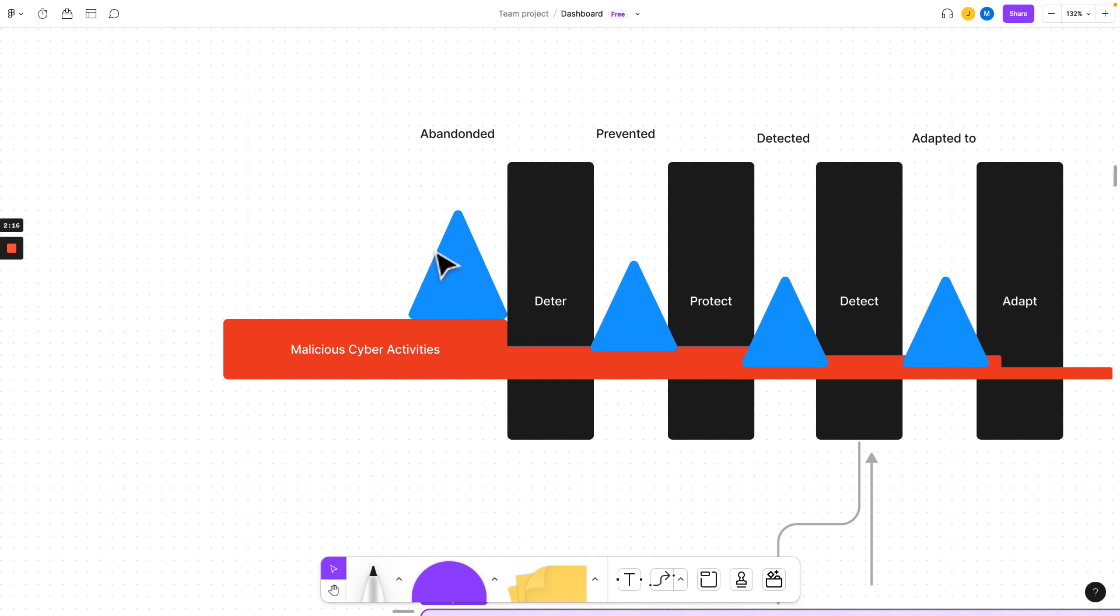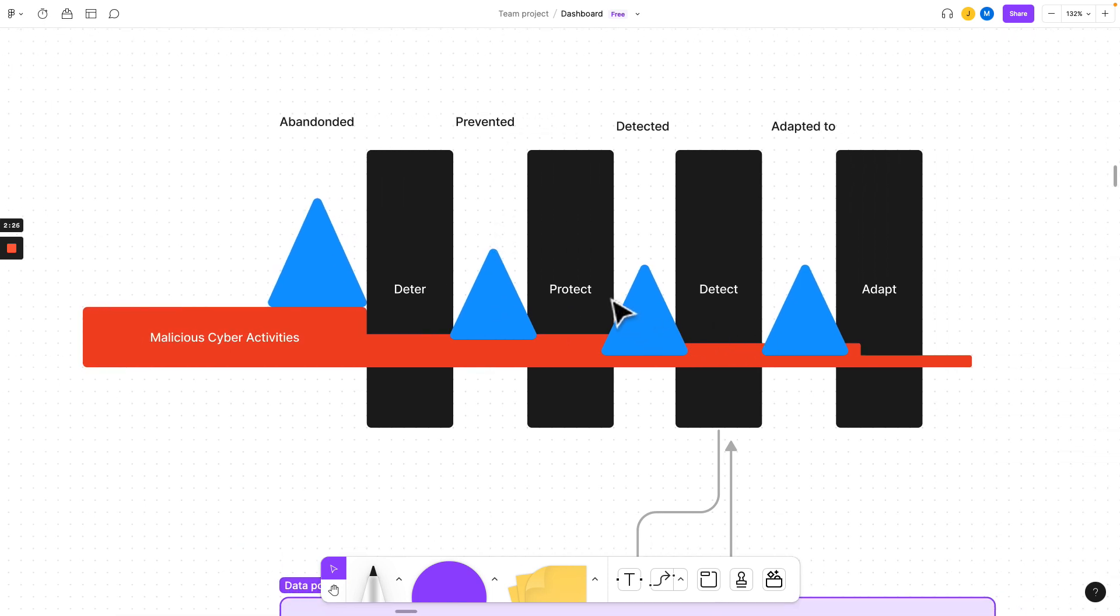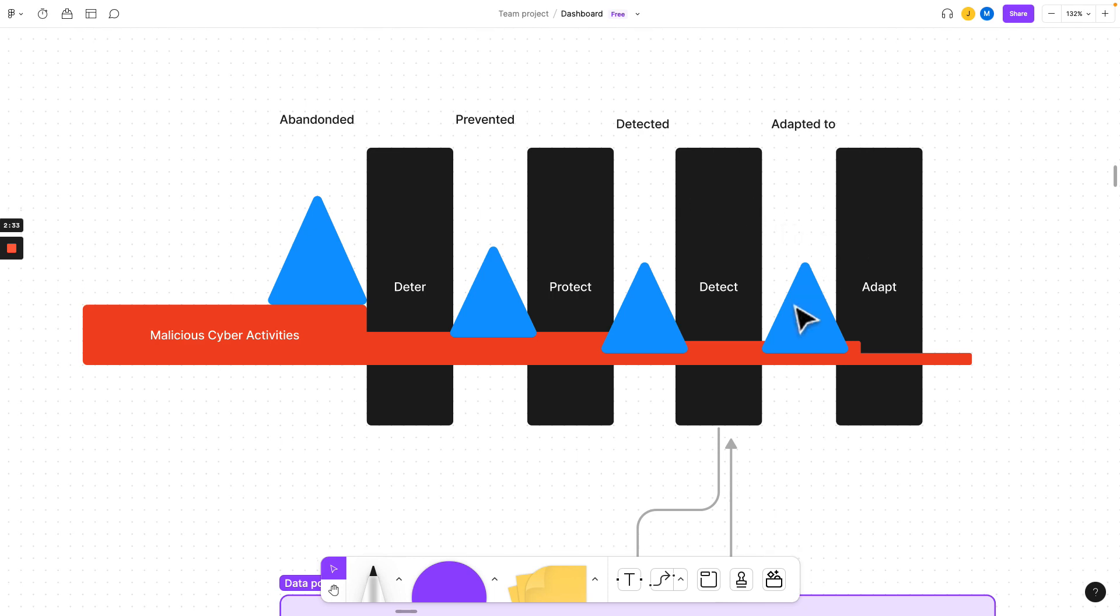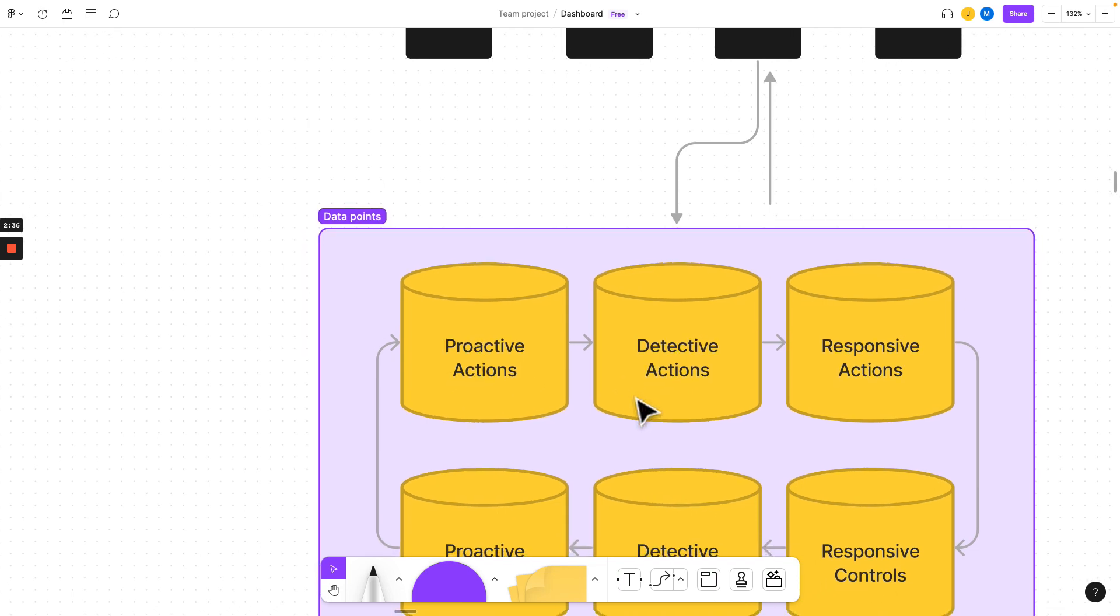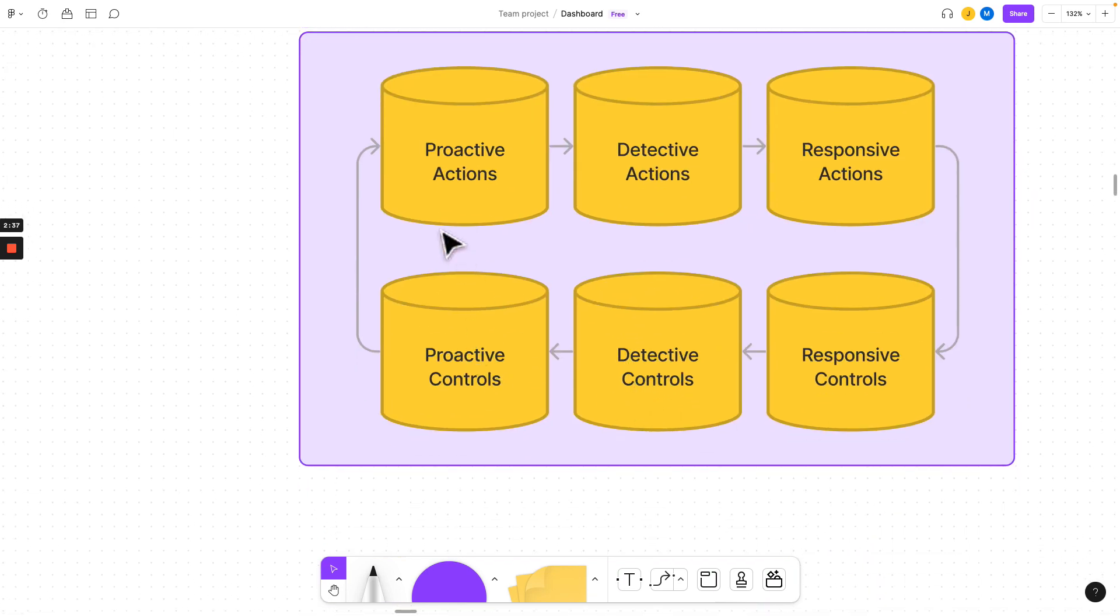We want to raise the deterrence and force them to abandon their efforts. But for those who are persistent, we are going to prevent their attacks. And for those who are even more persistent, we're going to make sure that we can detect, and then that lets our organization adapt and continue to thrive. We're going to use proactive, detective, responsive actions and controls. So follow along to learn more about how to build a SaaS and integrate some cybersecurity.